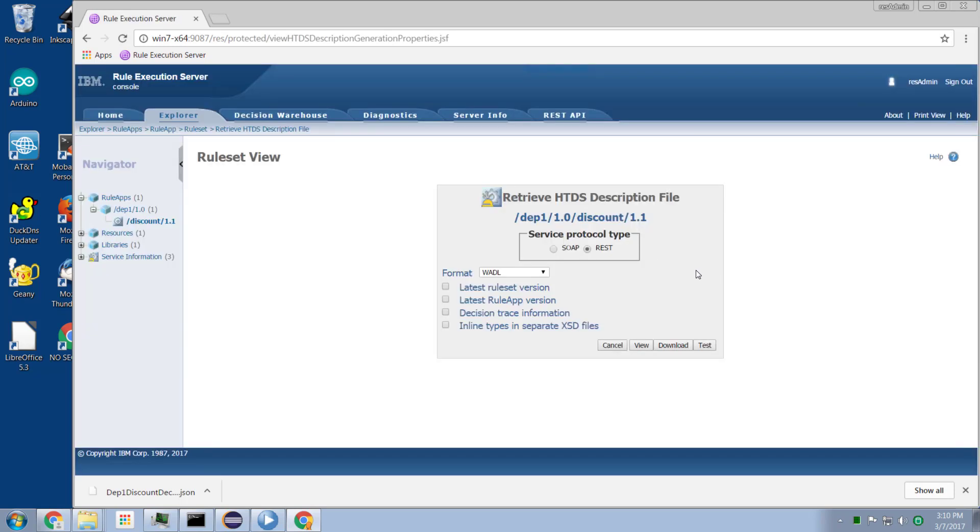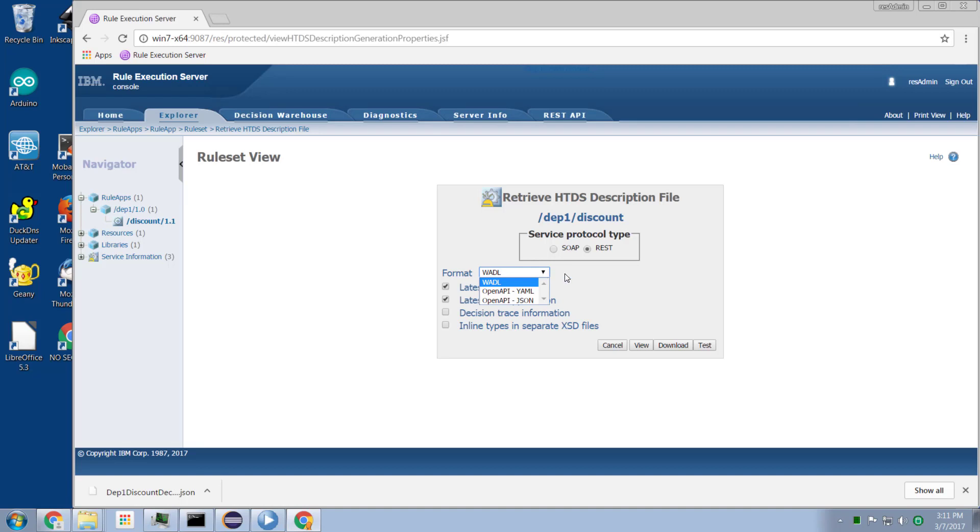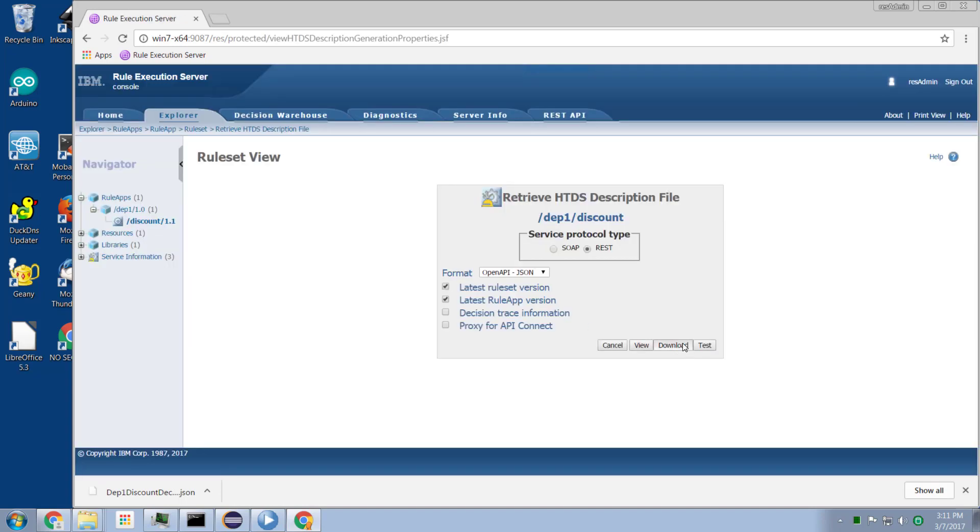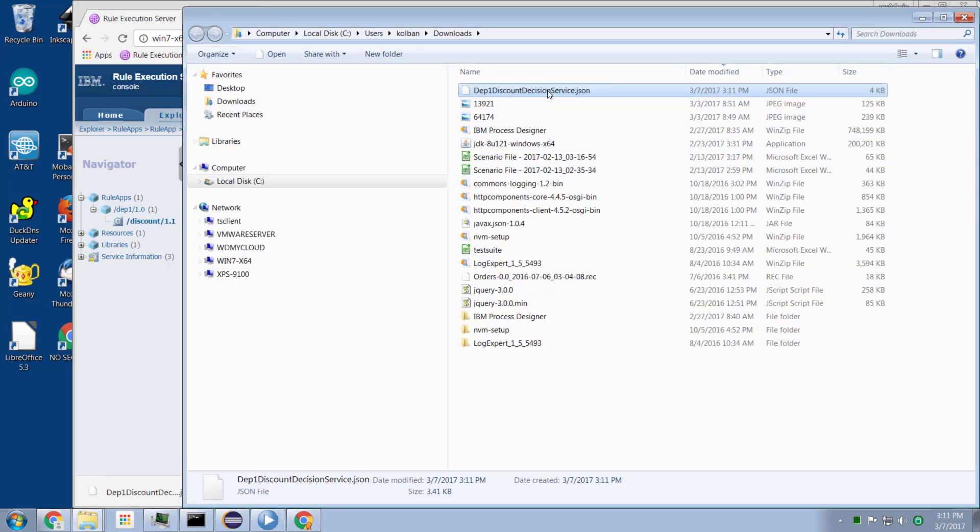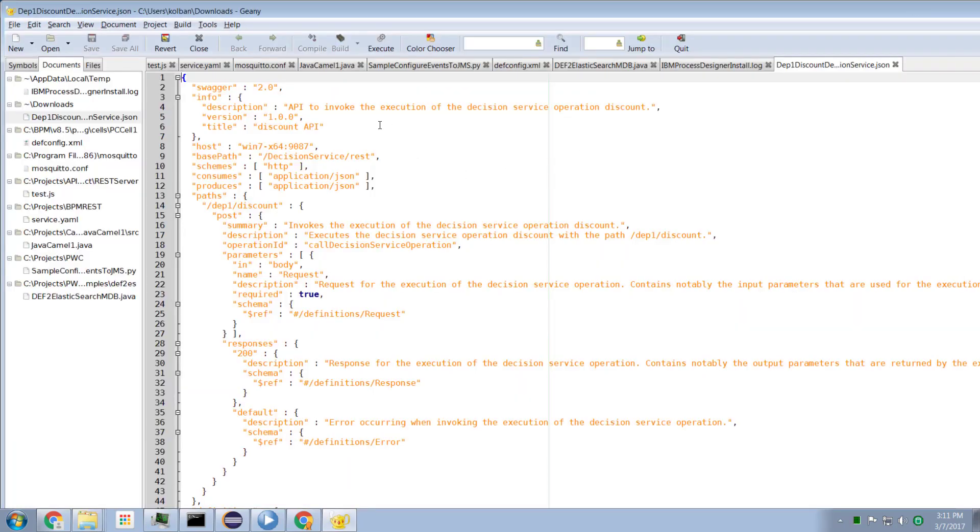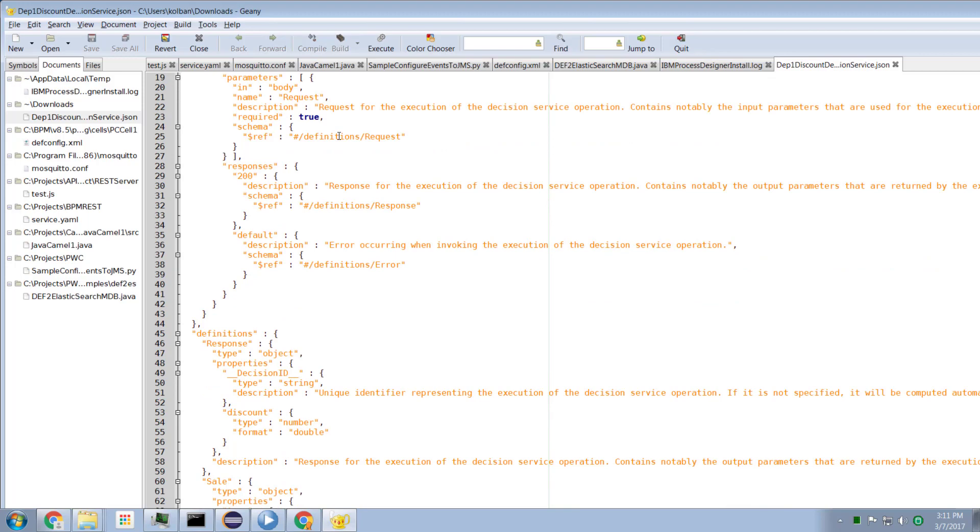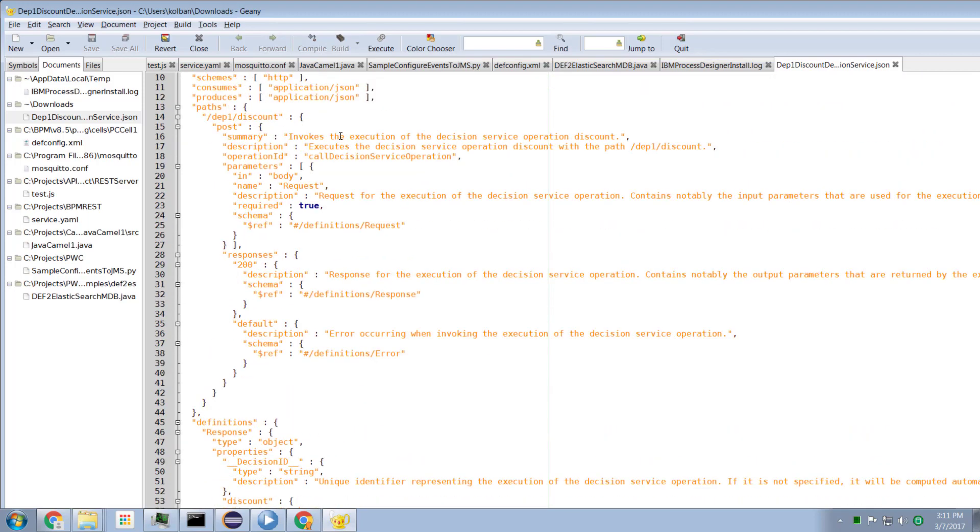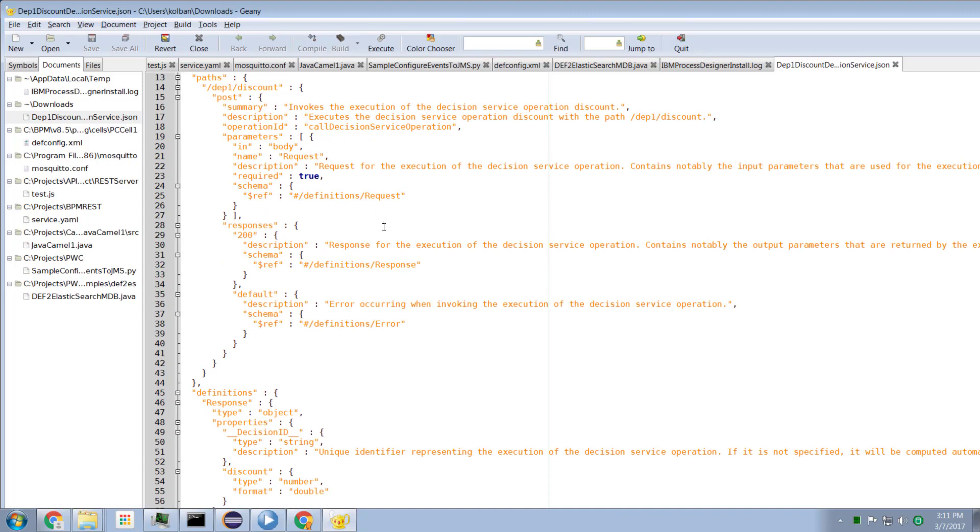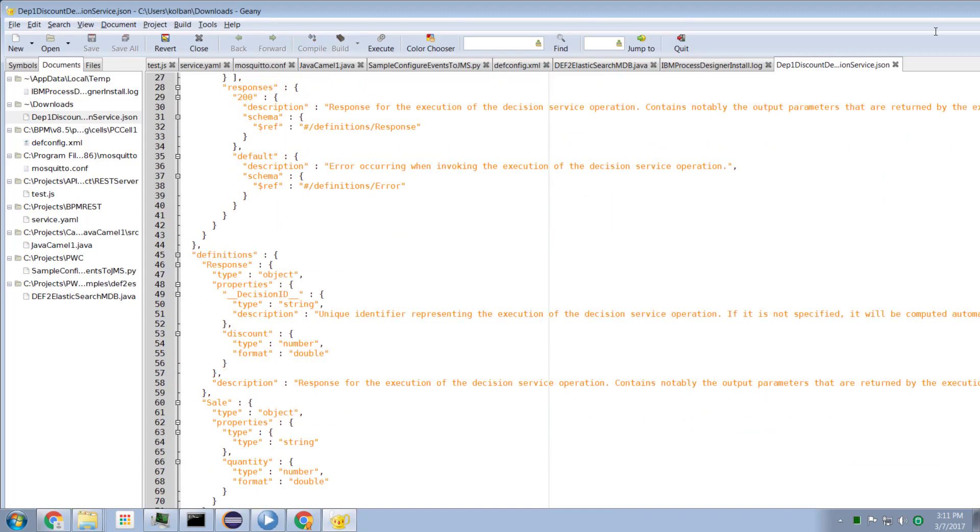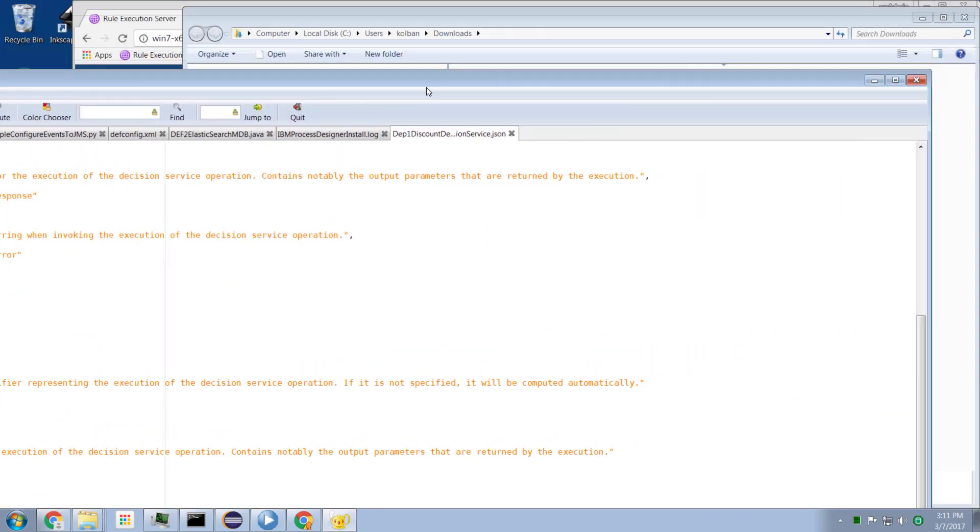And we can see that we have the ability to download the REST interface to it. Now new in 8.9 is the ability to export not just this WADL definition but OpenAPI. So we can download an OpenAPI description of the REST service interface that can be used to invoke this service. So if I select this entry and select download, we get a file downloaded which is the JSON file which contains my description. If I open this up, we see it is the JSON description of my OpenAPI service interface to the ODM service.